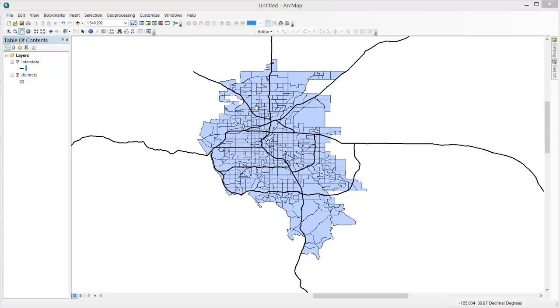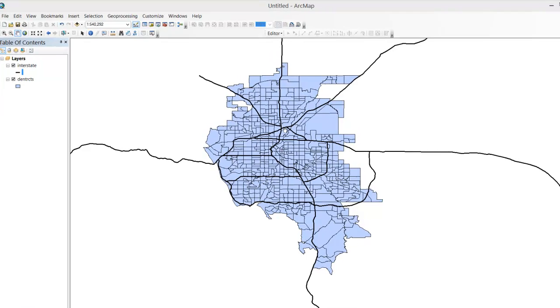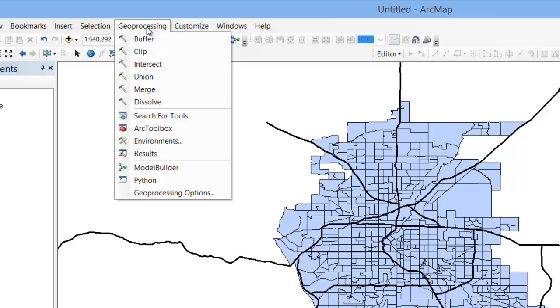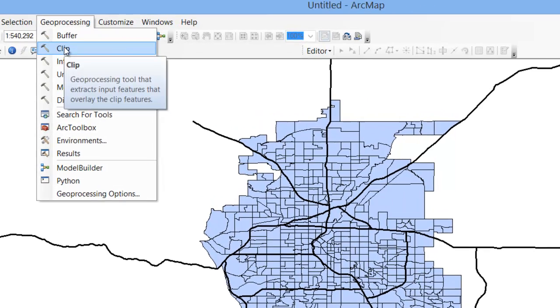I, of course, want to confine the interstate layer to the tract shapefile. Fortunately, clipping a feature like the interstate layer is easy in GIS. Simply go to the Geoprocessing menu at the top and select Clip.